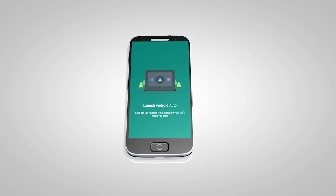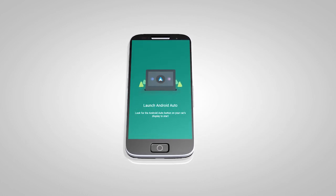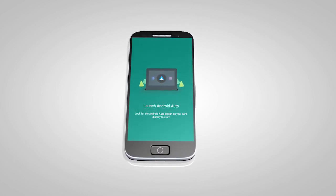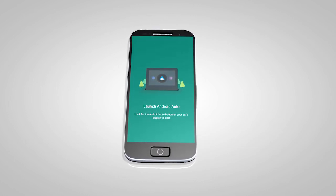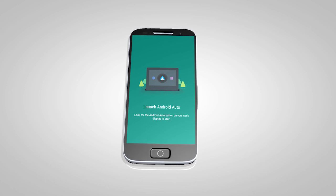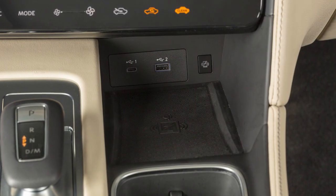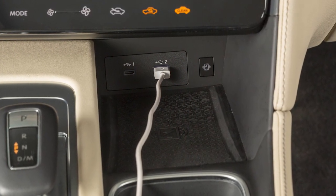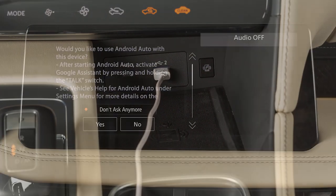Then, launch the app on your Android phone and follow the prompted directions to set up the application. Next, connect your Android device to one of these USB ports.